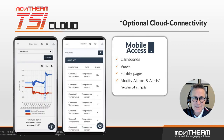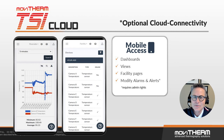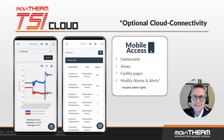As previously mentioned, MoviTherm TSI has a cloud connectivity option that provides the latest inspection results and also alerts of any compromises to the inspection system. The system is accessed by any internet-connected device.